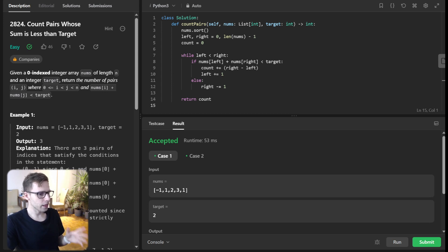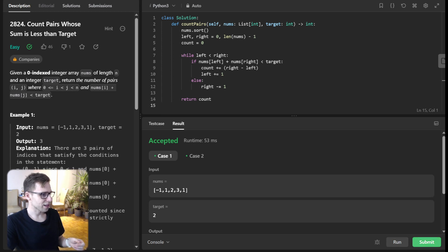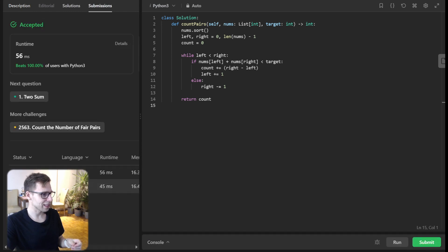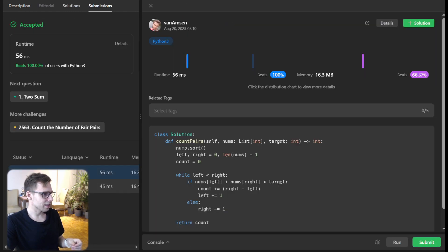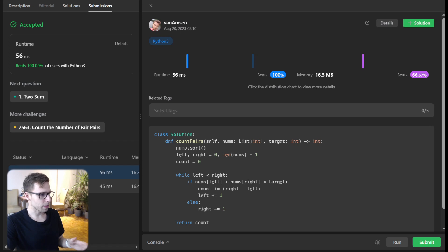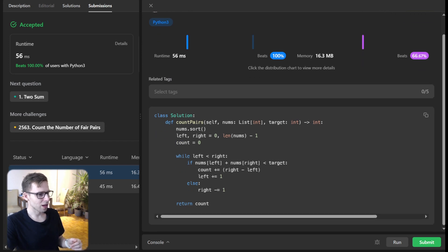And that's it. Our solution, with the power of sorting and the two-pointer technique, efficiently tackles this challenge. Let's submit it for unseen test cases for verification. Our implementation beat 56% with respect to runtime at 56 milliseconds, and 66% with respect to memory. All good. It's concise and efficient.